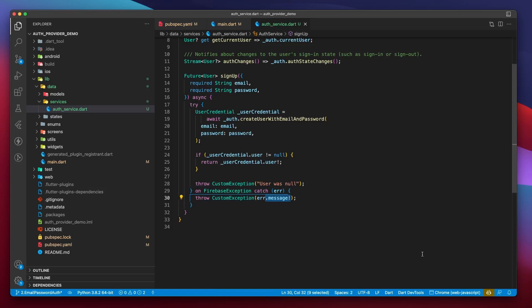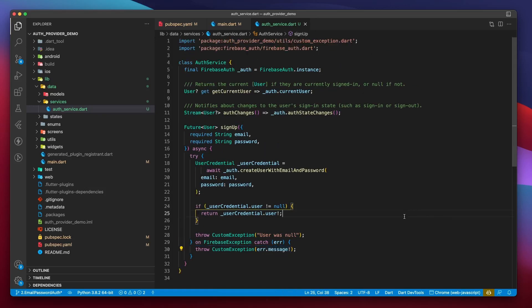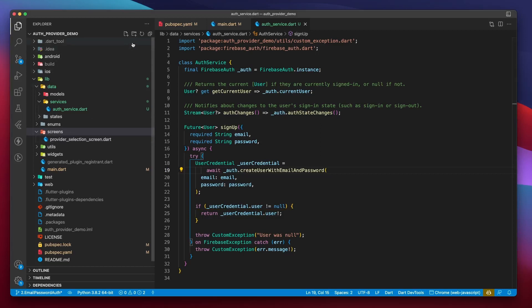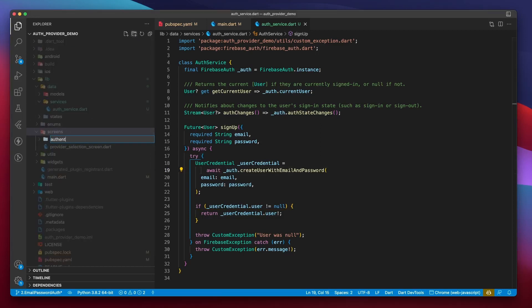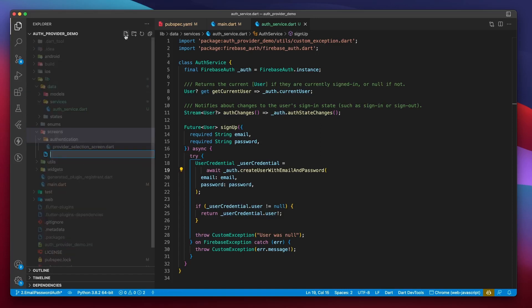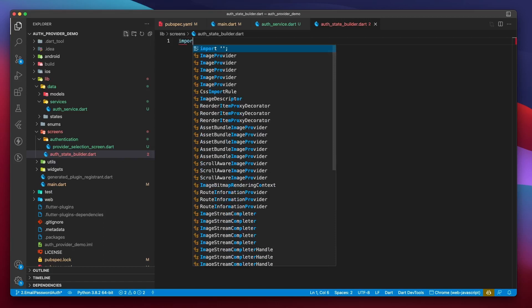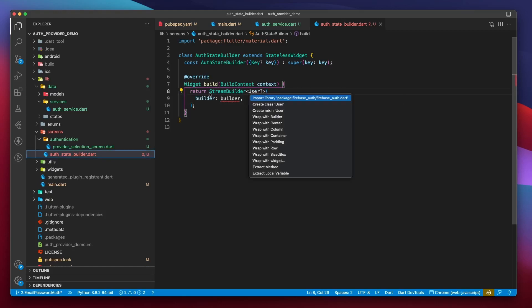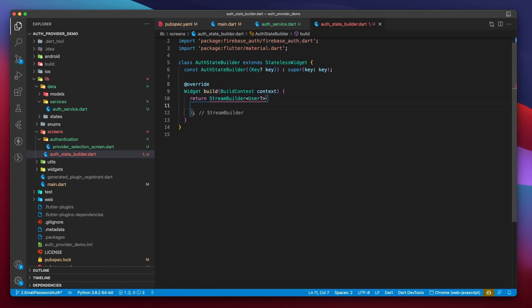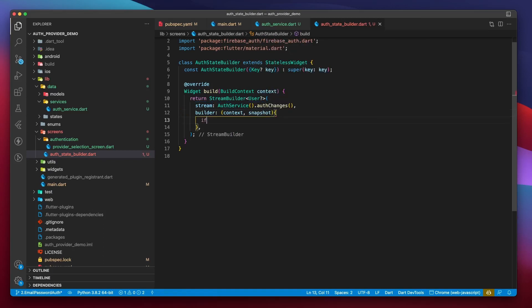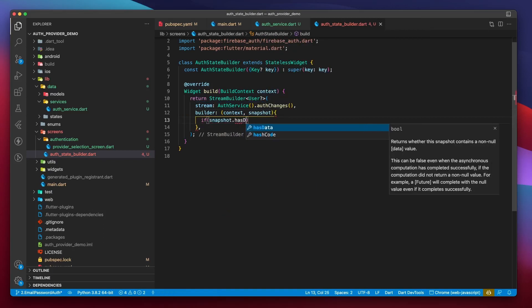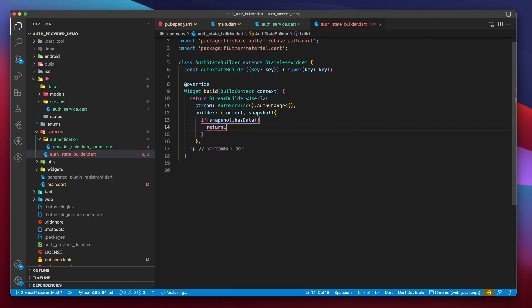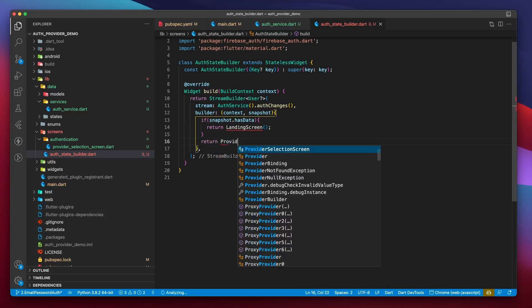It's time for us to create a screen that I like to call AuthStateBuilder. Basically, this screen is going to be responsible for checking the authentication state of the user and display the appropriate page. Let's go to the Screens directory and create another folder called Authentication. Let's move the ProviderSelection screen inside Authentication. At the base of the Screens folder, we will create a file and call it AuthStateBuilder.dart. This will be a stateless widget which builds a stream builder of type User?. Now which stream deals with this type of data? That's right, it's the AuthStateChanges stream we defined in AuthService. So let's pass it here.